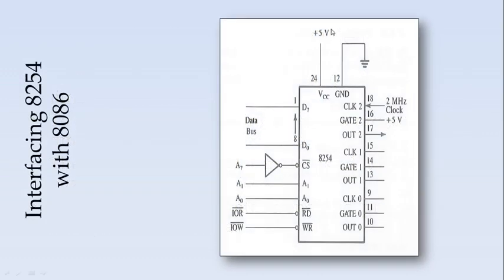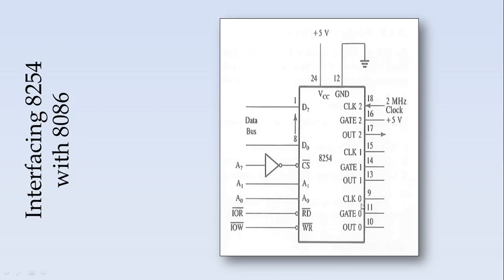If you see, 8254 can be interfaced with 8086. The 8254 contains 3 counters: counter 0, counter 1 and counter 2. These are the interfacing signals with the microprocessor.